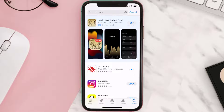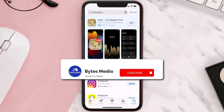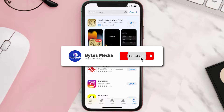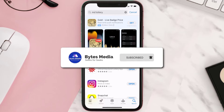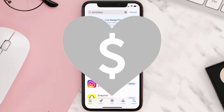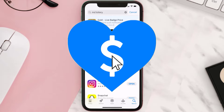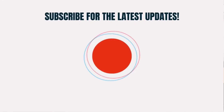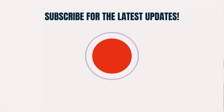Hopefully this will fix the issue, and if it did, make sure you give this video a super thanks by clicking on this heart icon to help support the channel. And don't forget to hit that subscribe button — we'll see you in the next one.